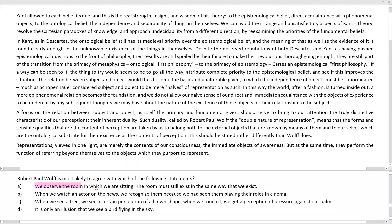Option A says: we observe the room in which we are sitting; the room must still exist in the same way that we exist. These references are outside the premise of the passage. This is an inferential question where we must find an example. Option A states that we exist and in the same way the room must exist — this is an example of deduction. It does not have any aspect of duality or double nature of representation, so it is clearly irrelevant.